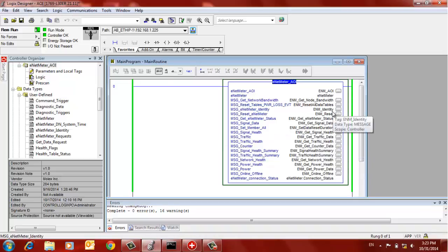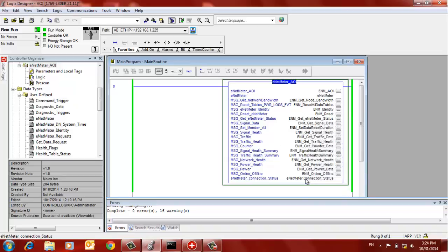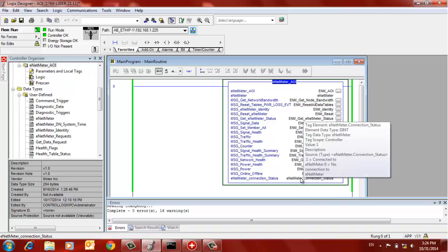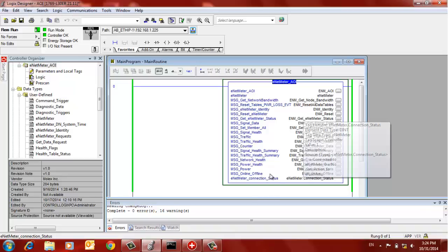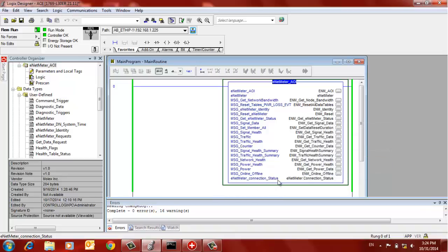Now that we're in run mode in the PLC and the AOI is in here, we've specified the path. Now we hover over the status here at the bottom and you can see that the value in the middle of all those lines there, the value is equal to 1, which means the connection status to the ENET meter is good or healthy. We're talking to it, we're exchanging messages with it.